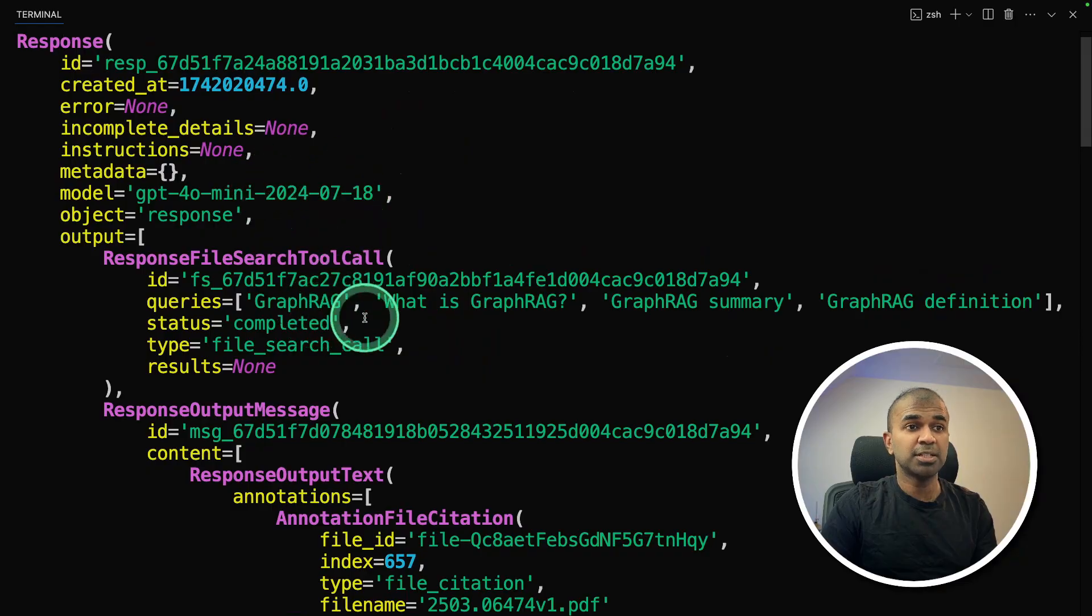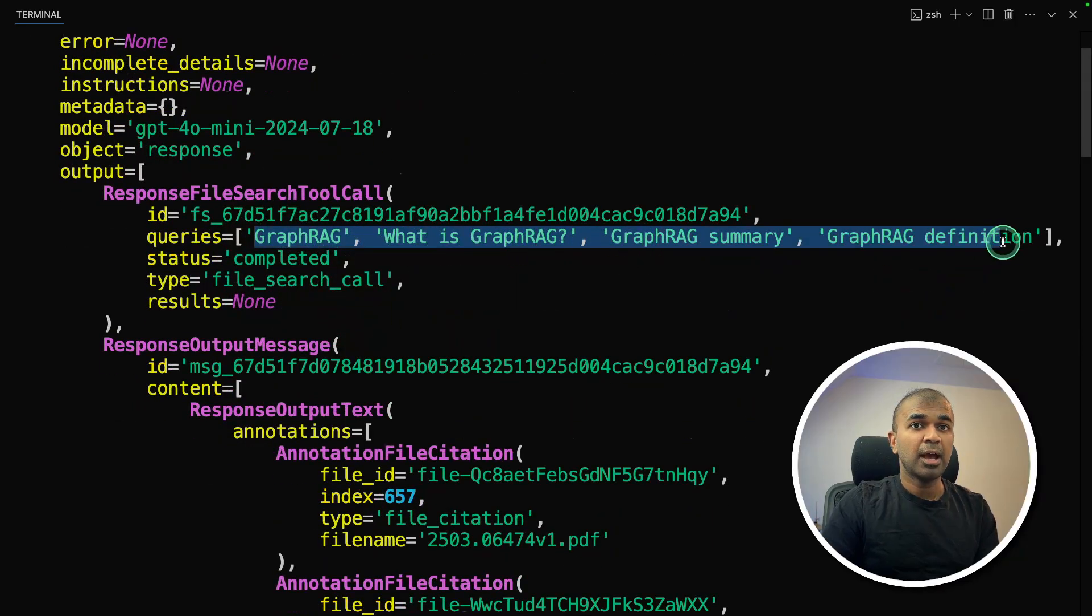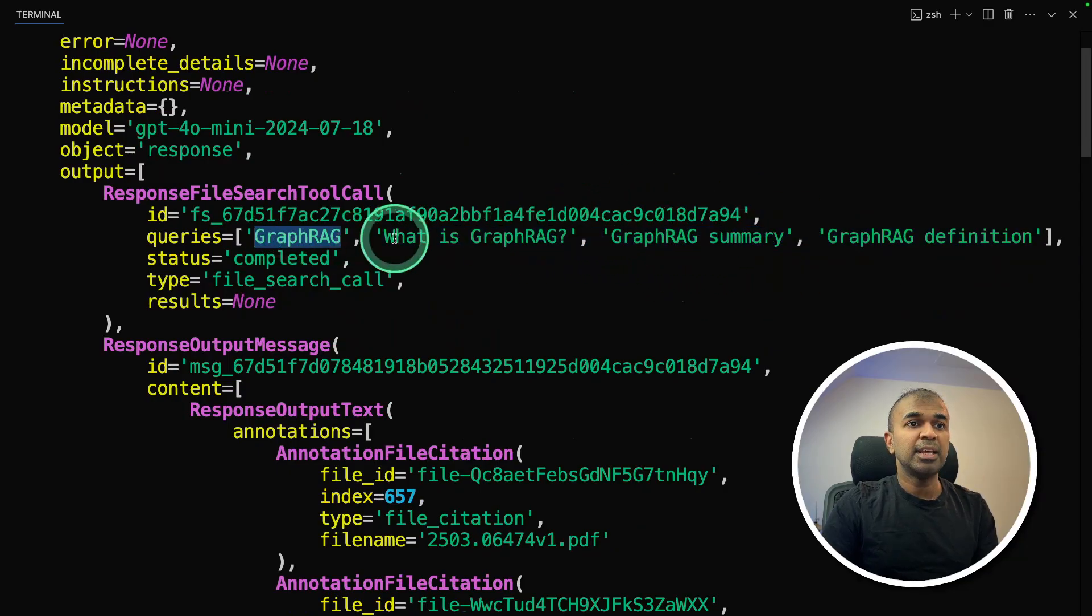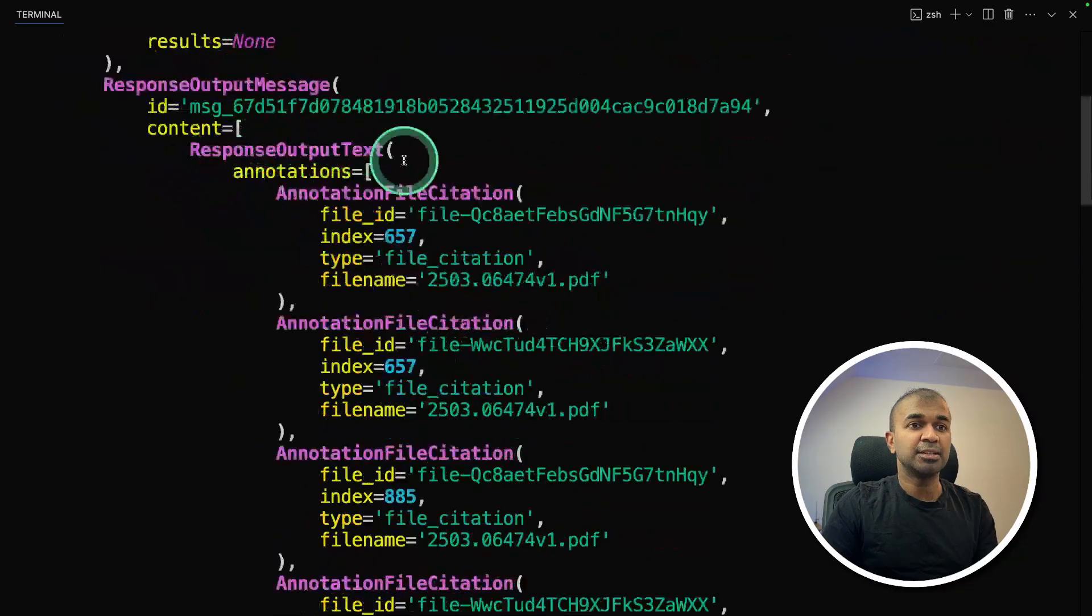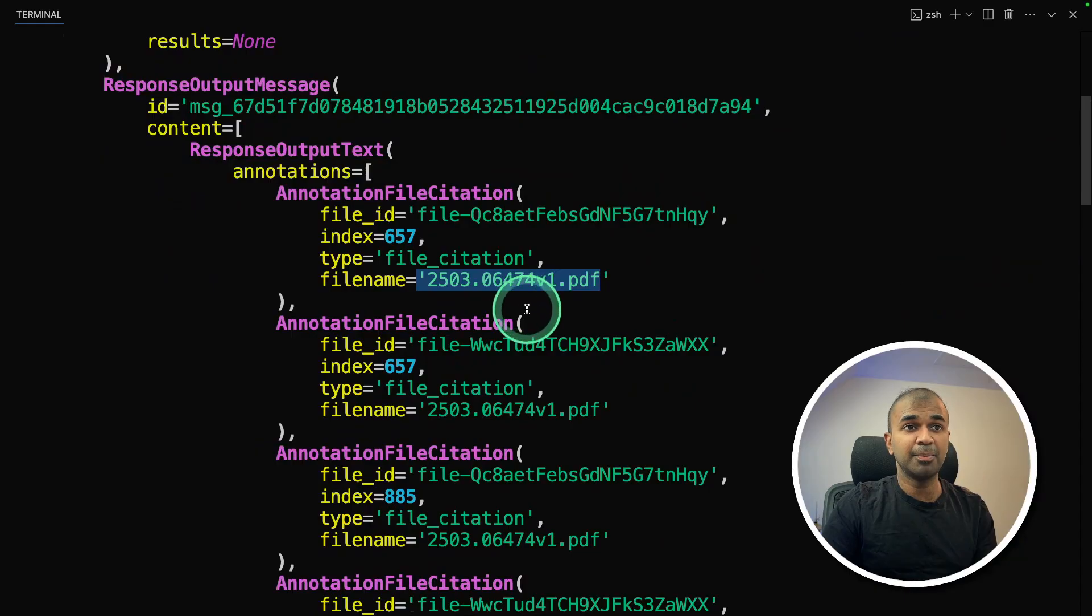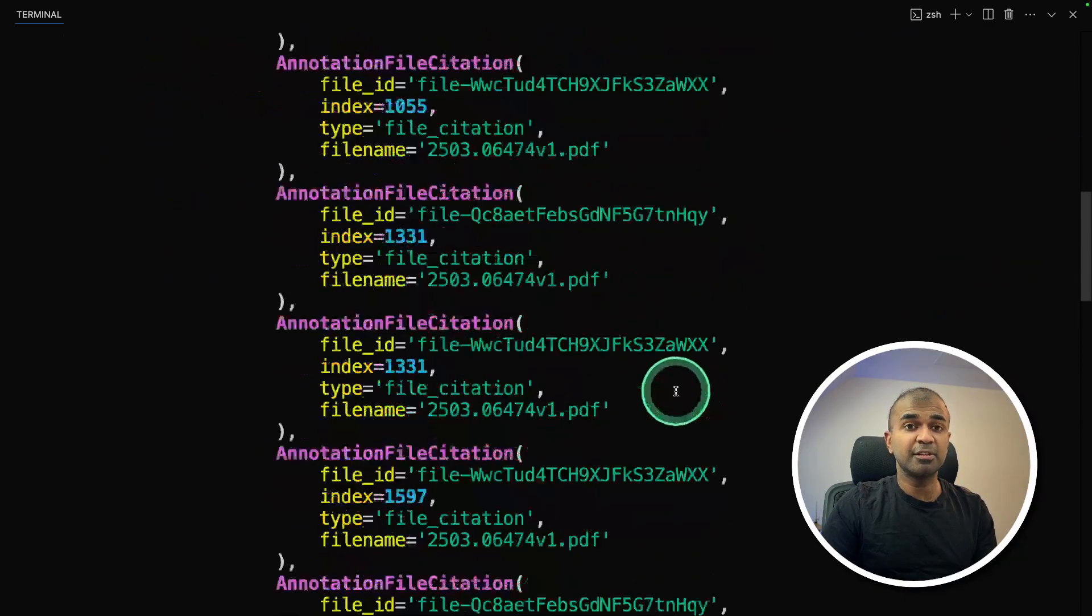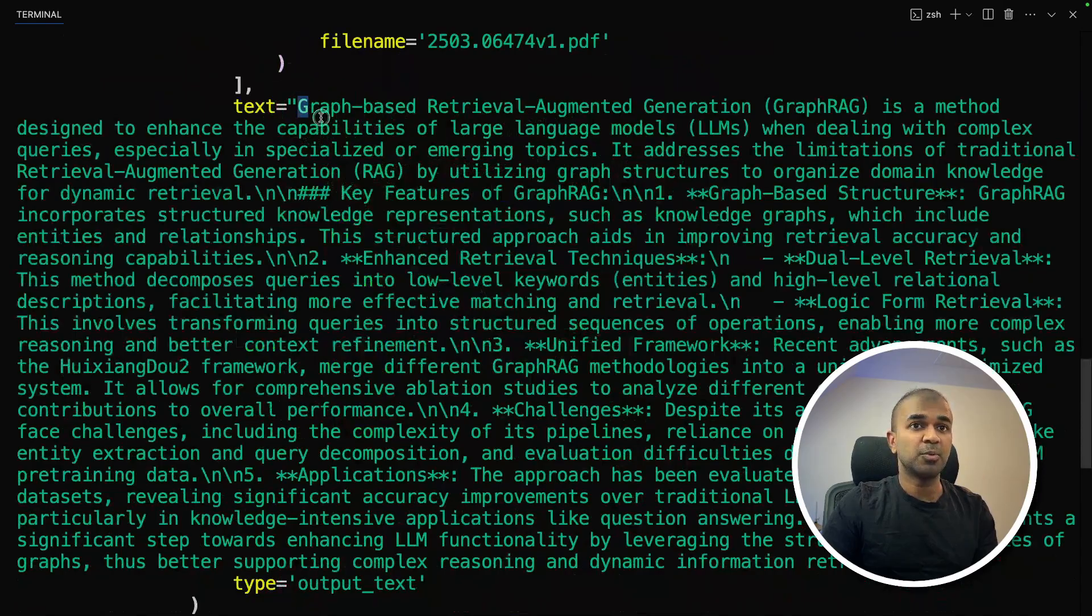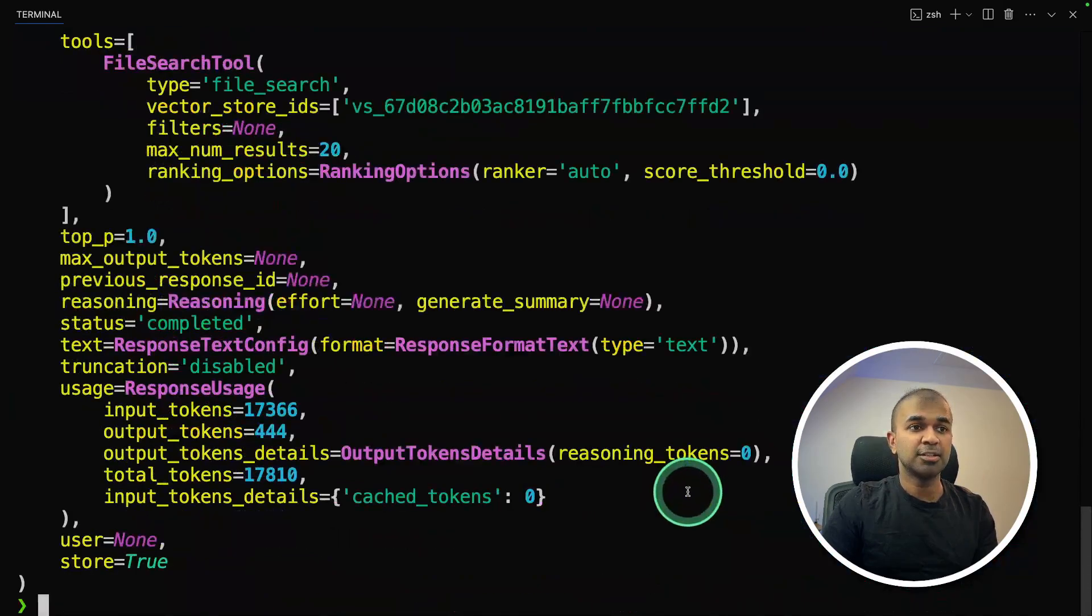One thing is that it's agentic RAG, which means based on your question, it automatically added multiple queries. This called query decomposition, then each of this query is searched against the upload data. And you can see is able to identify the actual file which we uploaded, it retrieves the relevant information, then it gives the response. What is graph RAG? That is really nice.